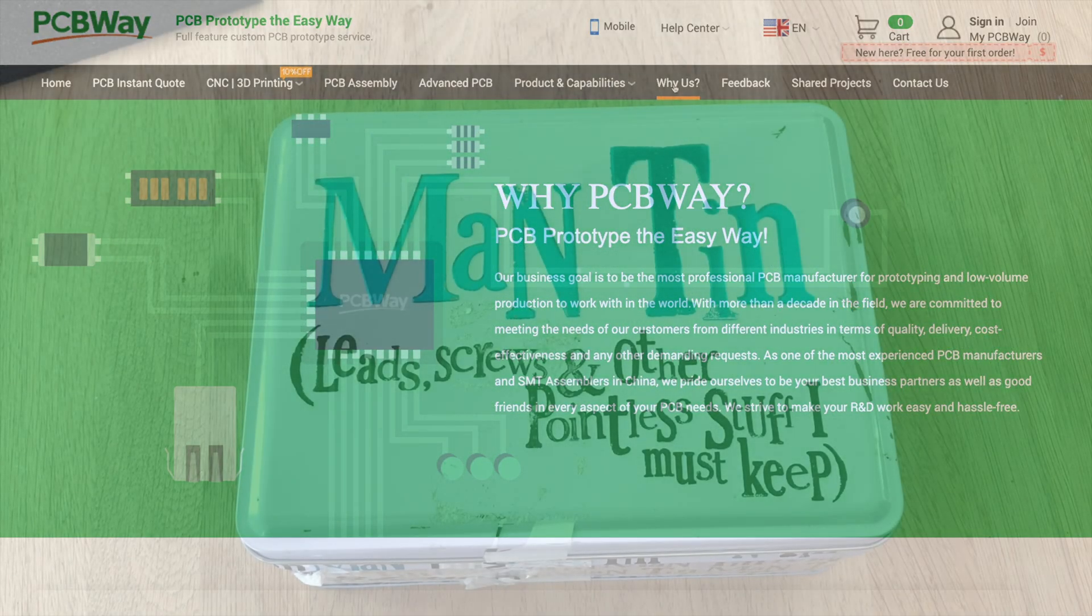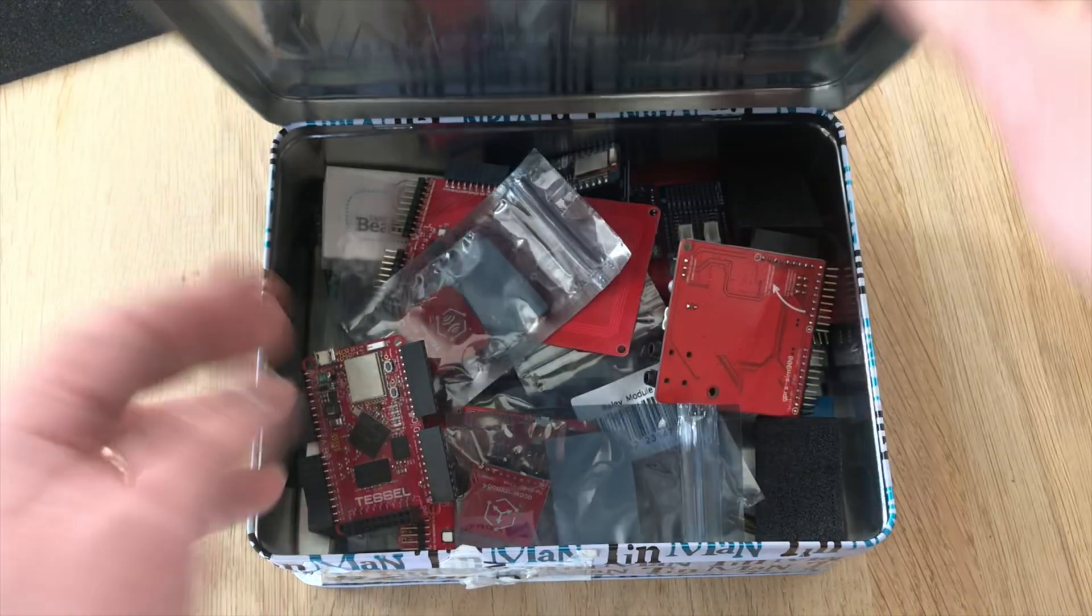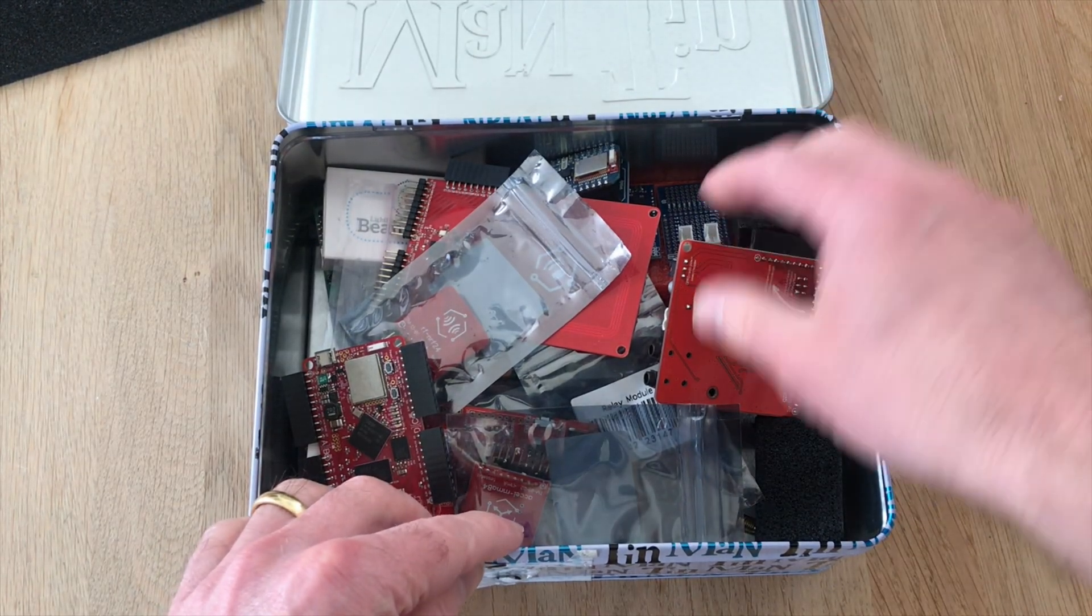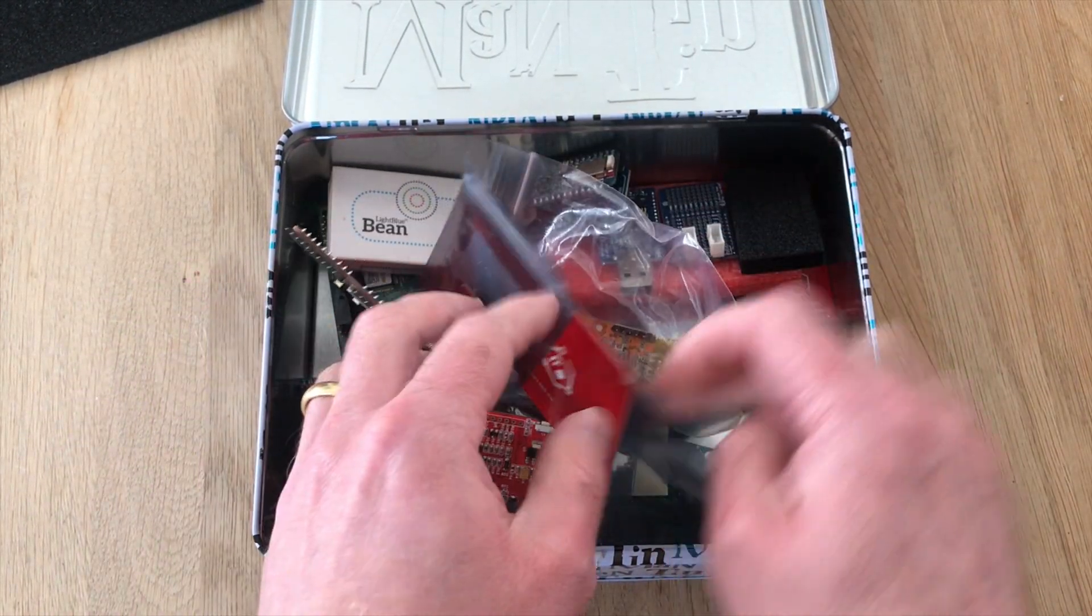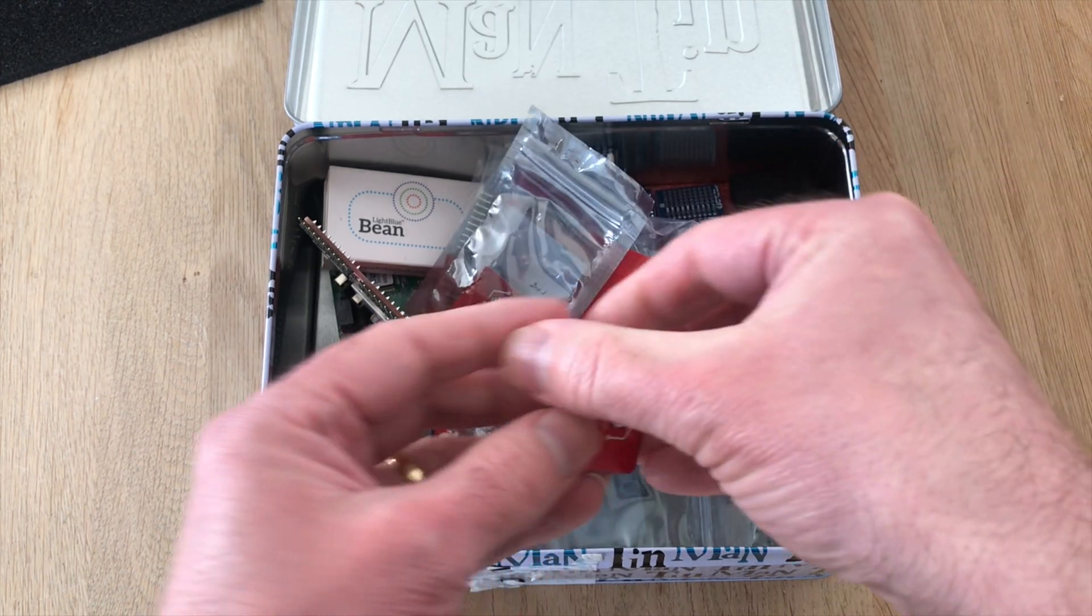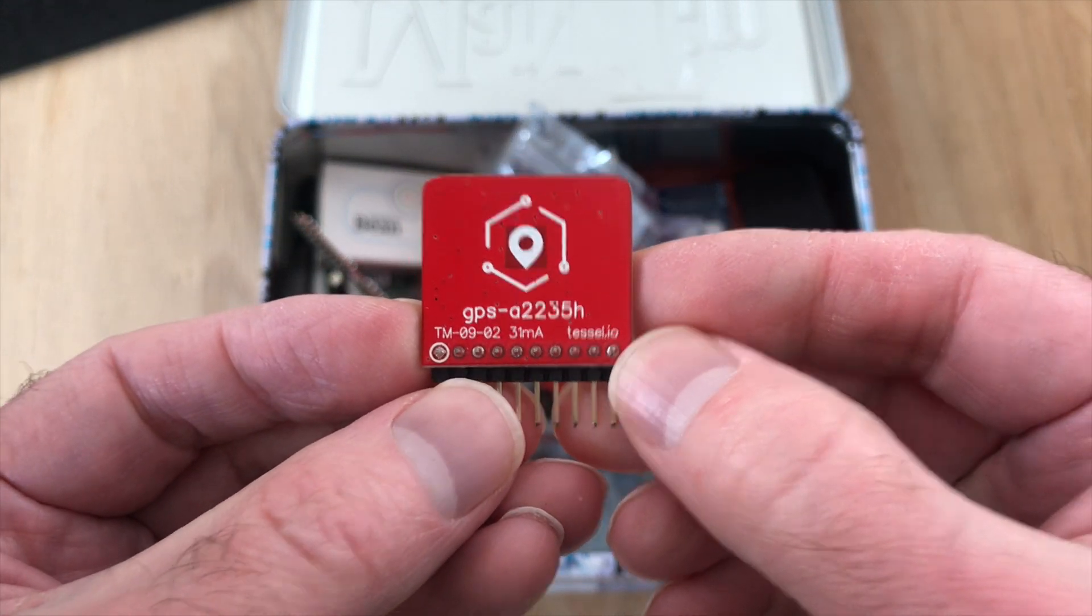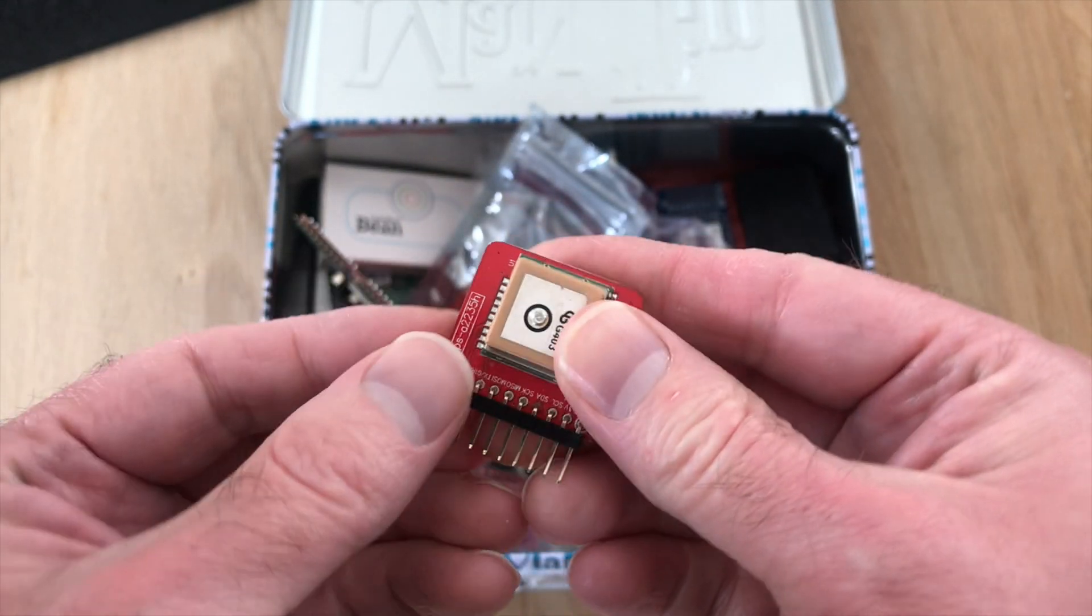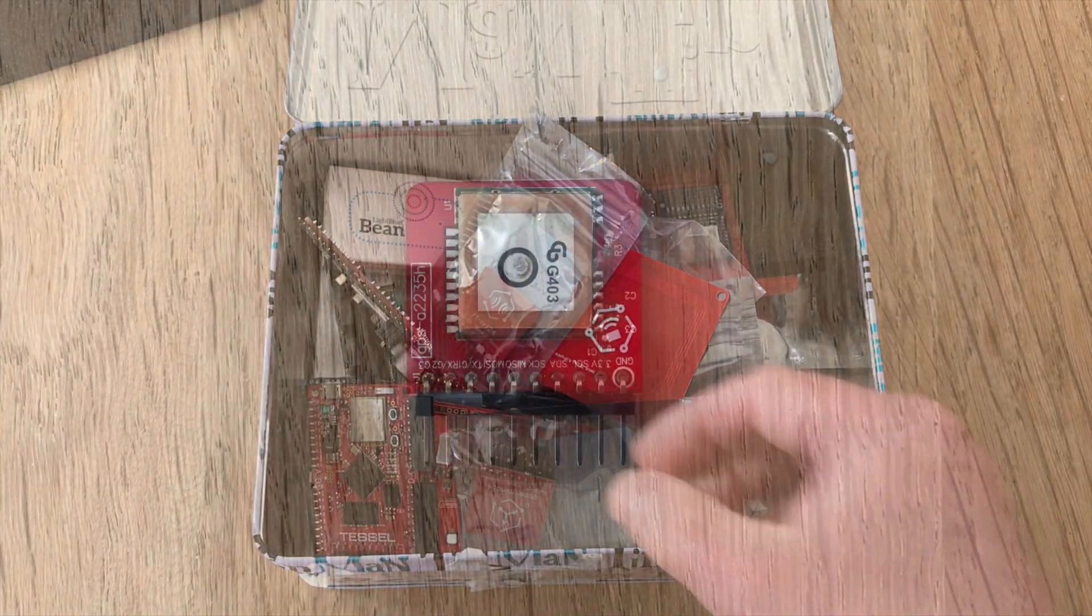I had a look in my box of old bits and found this board. I backed the Tesla 2 on Kickstarter quite a few years ago and ended up with a bunch of modules. It seems to be a dead project now. Let me know in the comments if they're still going.